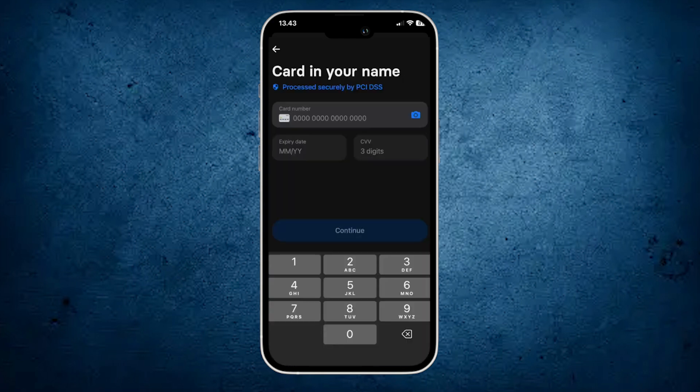And here, enter the card number, expiry date, and CVV code, and then tap on the option continue. Then your card will be added in Revolut.